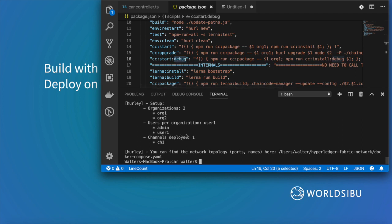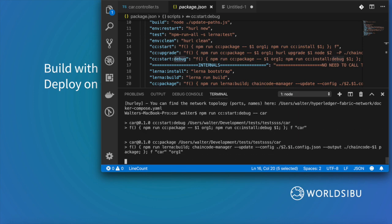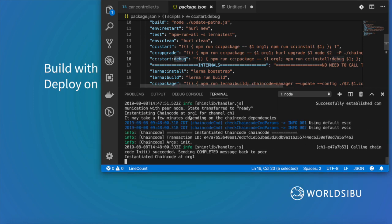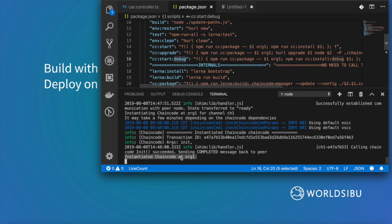In this case you have to run npm run cc start debug and pass a parameter which is the name of the smart contract that I gave. In this case my project is called CAR. You will know that you are ready when you have this instantiated chain code ready.